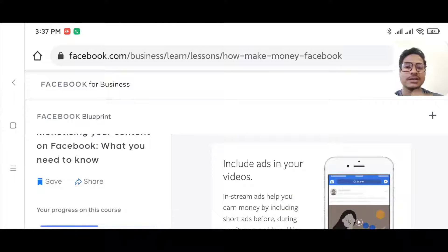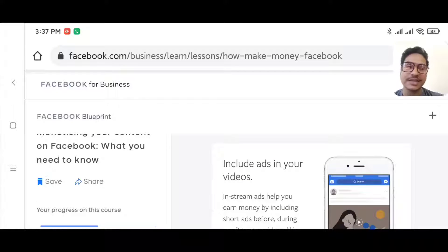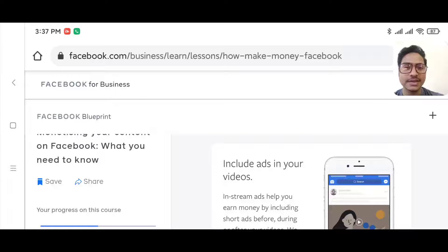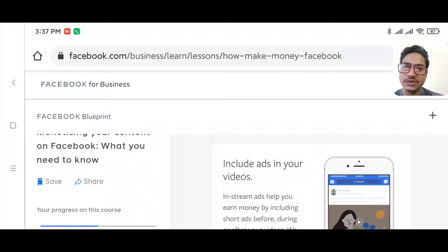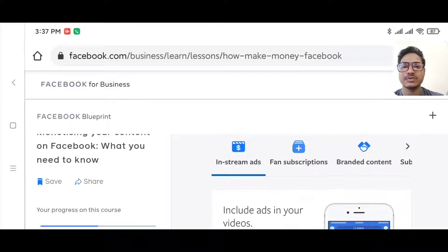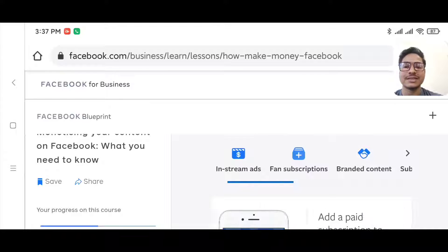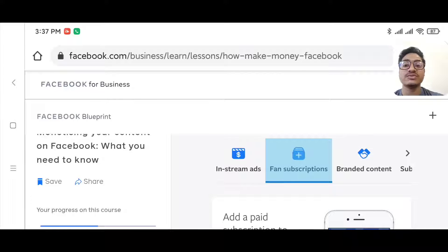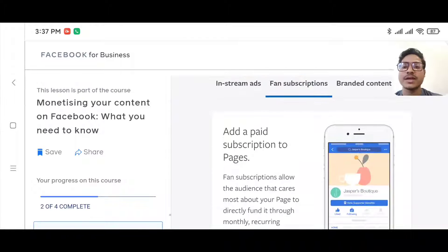It's easy to understand: if you upload videos on your Facebook page that are at least three minutes long, an ad will show before, after, or in the middle of that video, and you will generate revenue from that video.